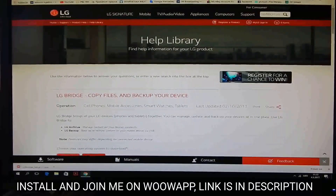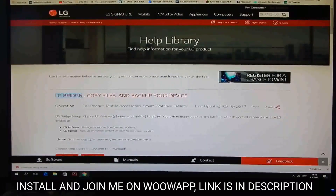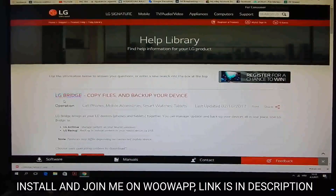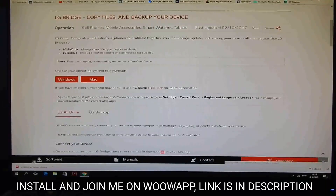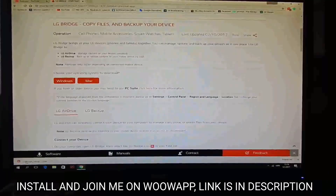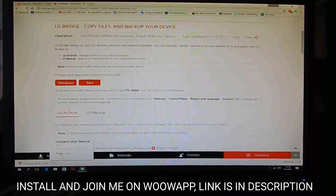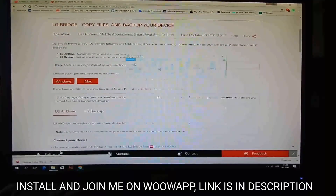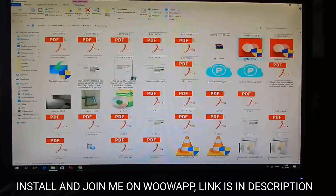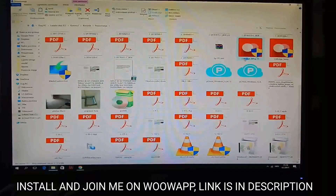The first thing you must do is go to the LG support page — the link is in the description of this video — and download LG Bridge. You can download it for Windows or for Mac, it doesn't matter. After you click download, you'll have the option to show it in folder, so click on that and go to your downloads folder to find LG Bridge Setup.